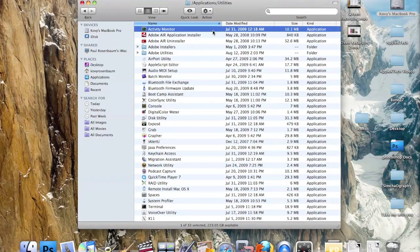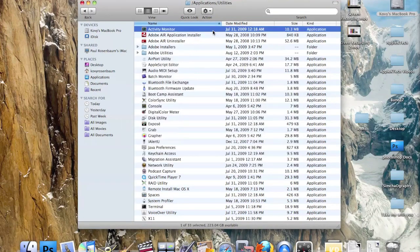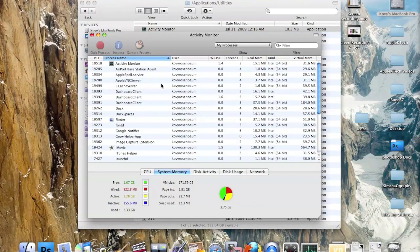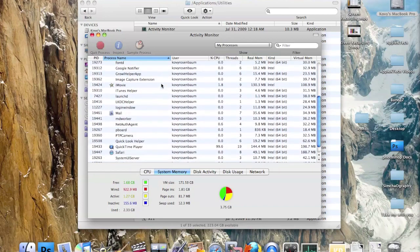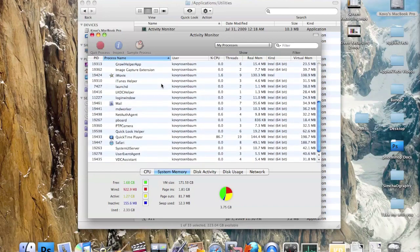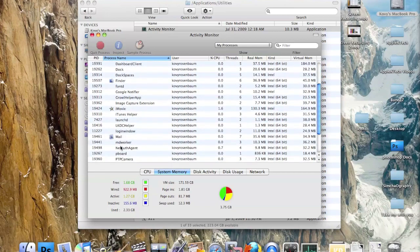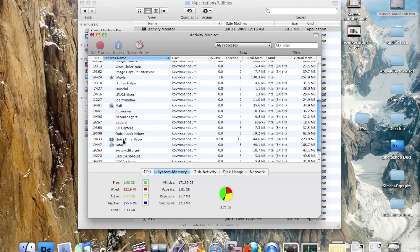On top of the list we have Activity Monitor, which allows you to monitor the activities going on your computer. Here it shows all the applications that are open, such as Finder, iMovie, QuickTime Player, and Safari.